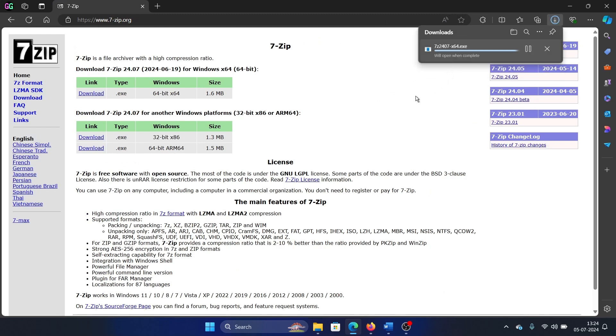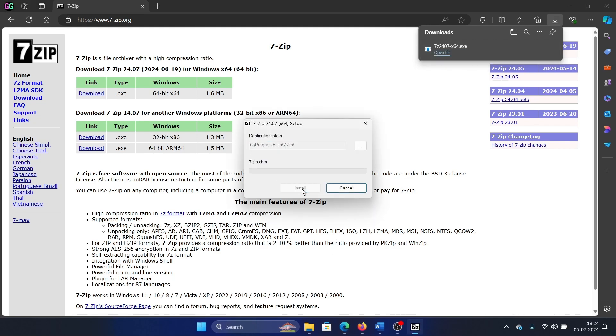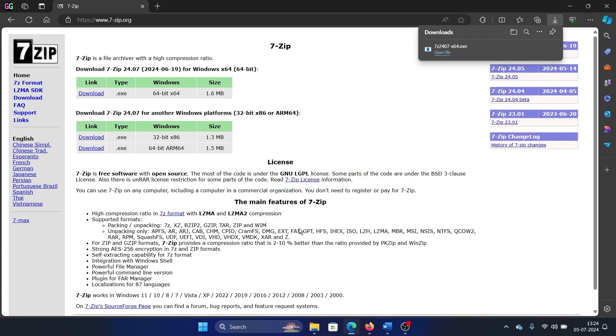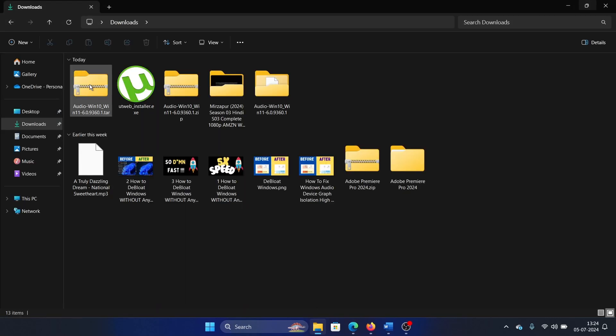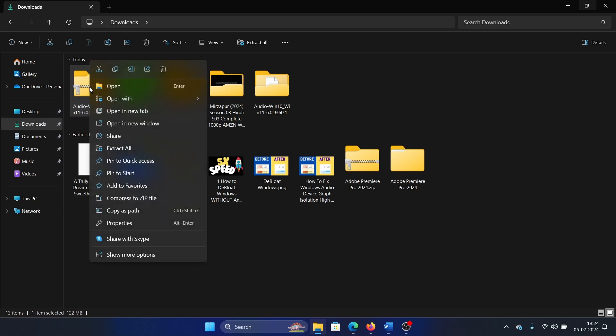Once it is installed on your system, right click on the tar or .gz file.